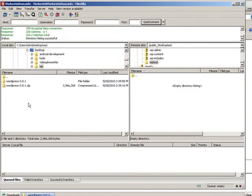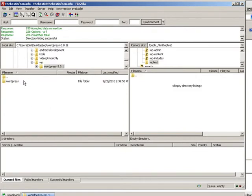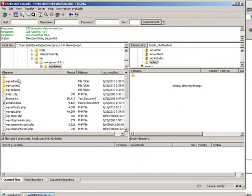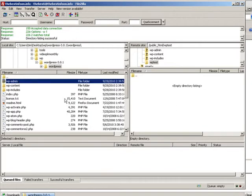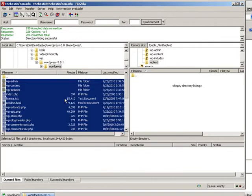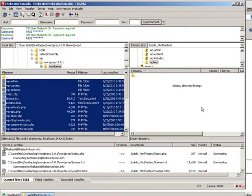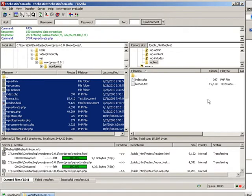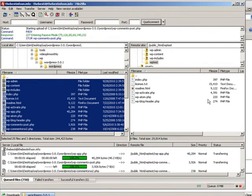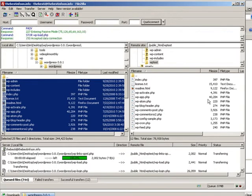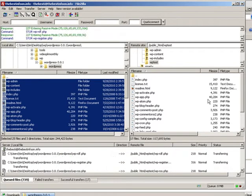Now we navigate on this side to where our WordPress files are. There they are. Just select all those - control A selects them all - right click and upload. That uploads them to our server for us. We wait for that to finish.